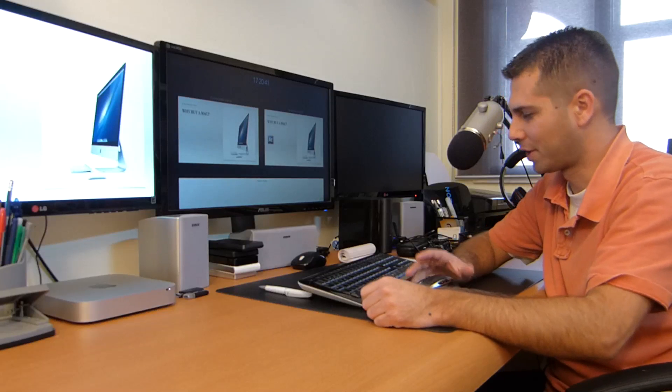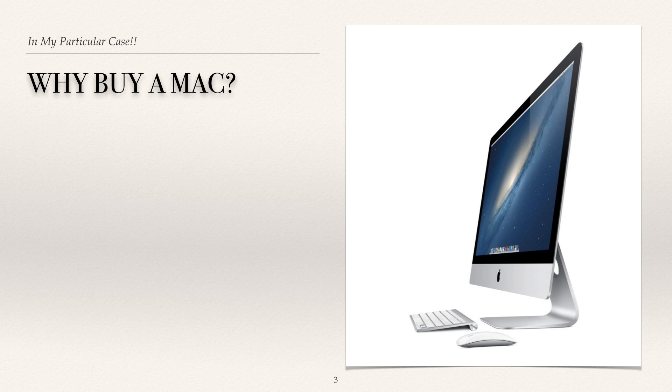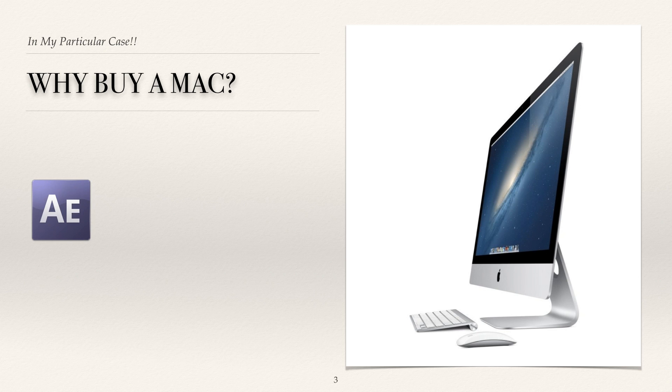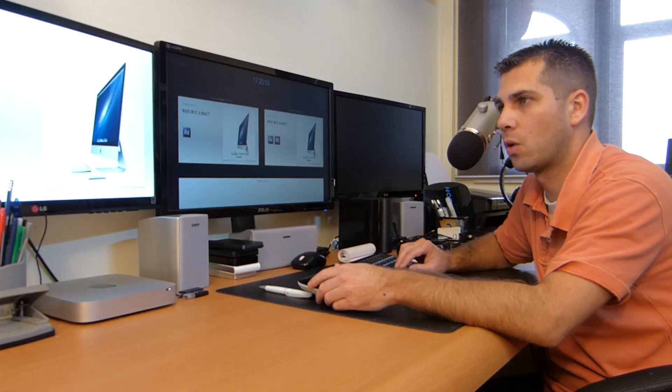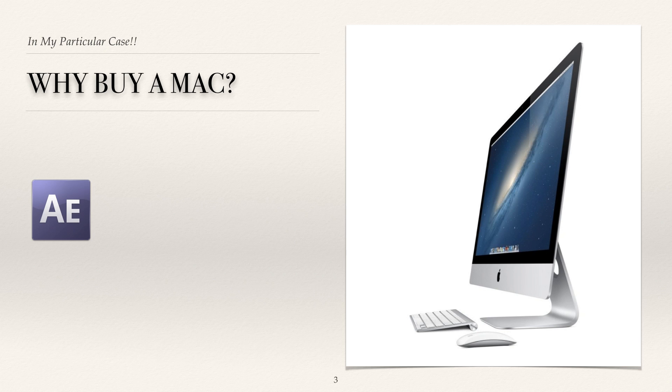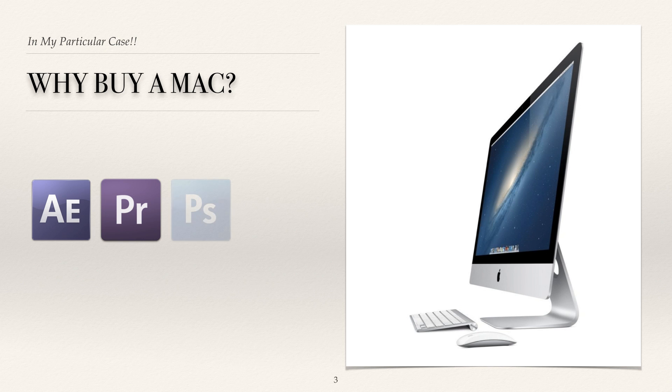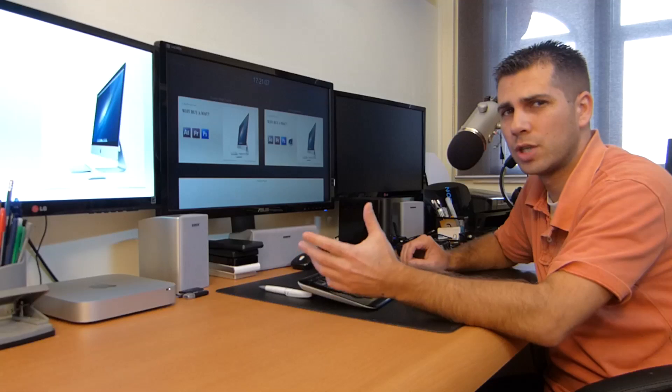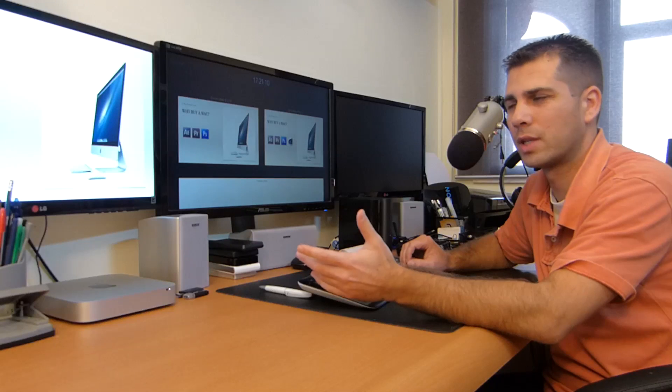First of all, the software that I use most is After Effects. As I said before, 80% of my time is spent on After Effects. This is no excuse to buy a Mac, but let's move on. I also use Premiere Pro for my video editing and I use Photoshop when I need to change some things. I also use Adobe Illustrator but not as much as Photoshop.